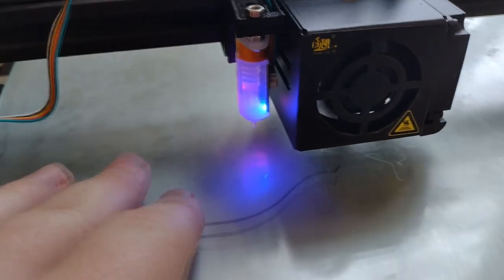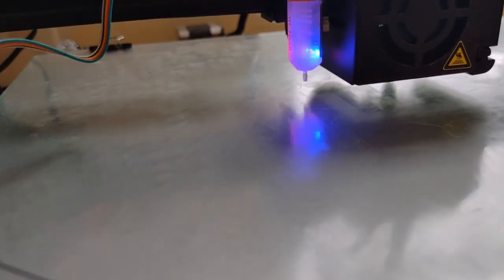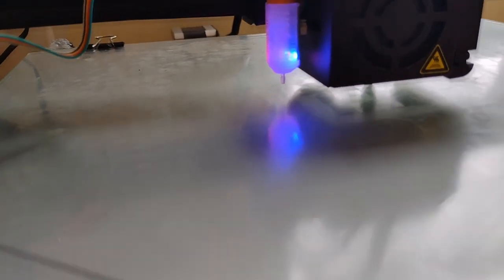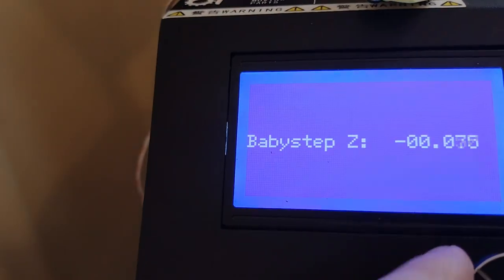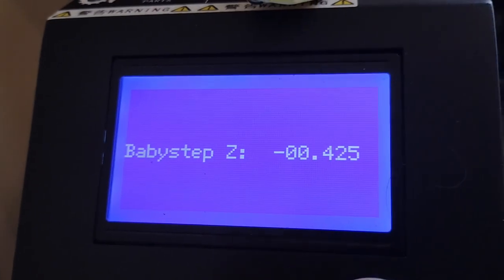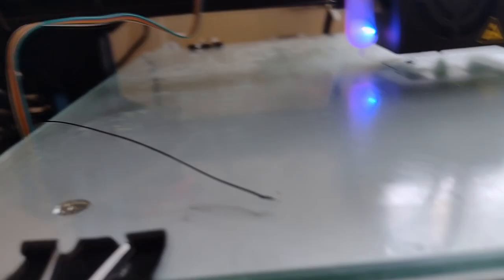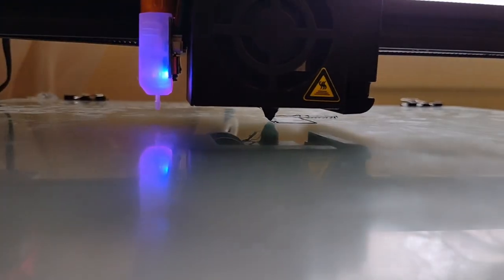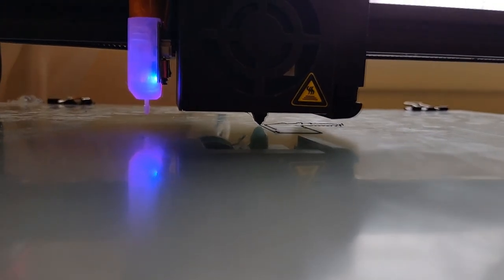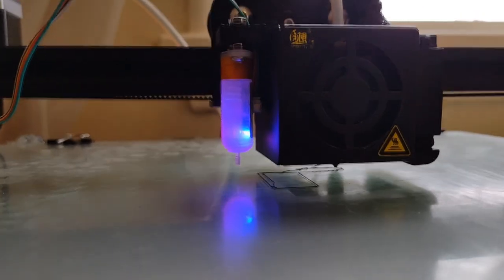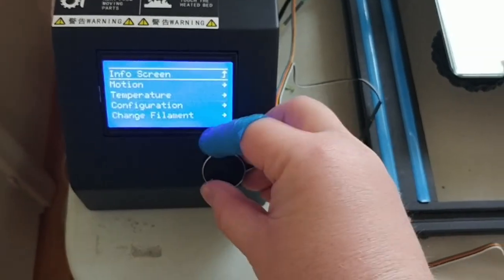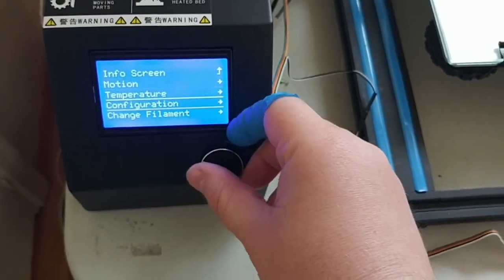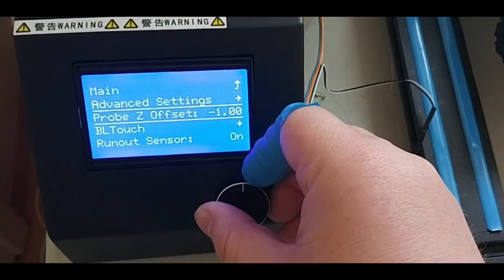You'll also need to set your Z probe offset. The easiest way to do that is to just start a print. It'll probably be too high off the ground. And then go to the baby stepping Z that we enabled. And then while it's printing, tune that baby stepping Z until it's putting down good lines. And then take note of that number. And that number is what you will put inside your Z offset in the configuration.